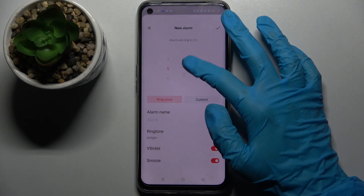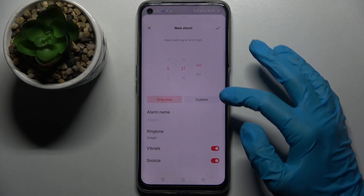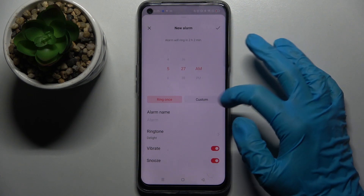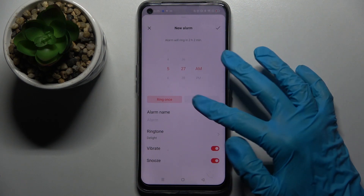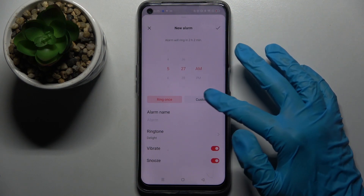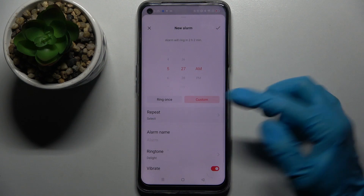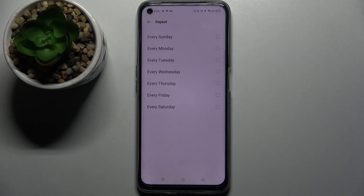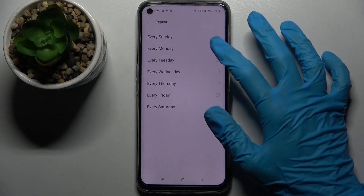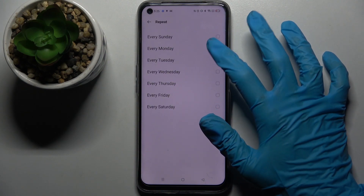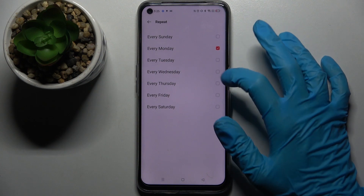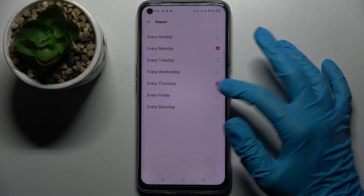Now you need to set up an hour, and when you're done, select Ring Once or Custom. I will go with Custom, so I have to click on it and choose Repeat. Now I can select days of the week by tapping on the chosen ones, like Mondays and Tuesdays.